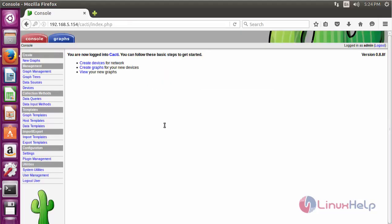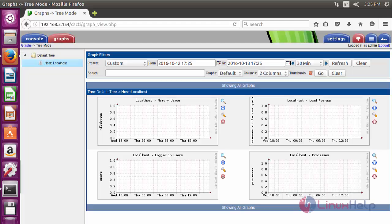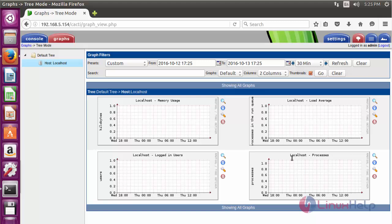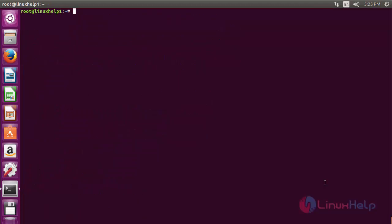Here you can see CACTI has been opened. Click on graphs. Here you can see the list of graphs used for monitoring memory usage, load average, logged in users, and process monitoring. You can add various types of graphs for monitoring in CACTI. Thank you for watching.